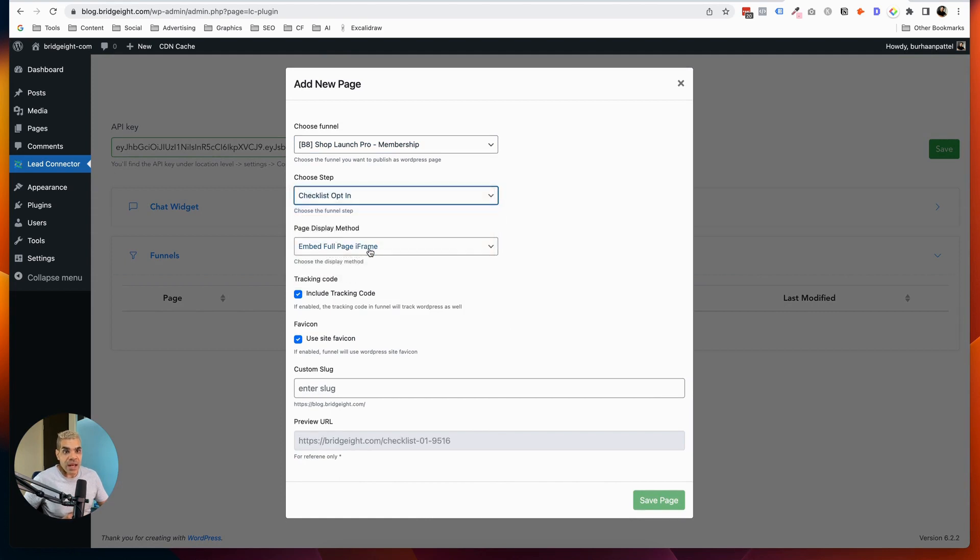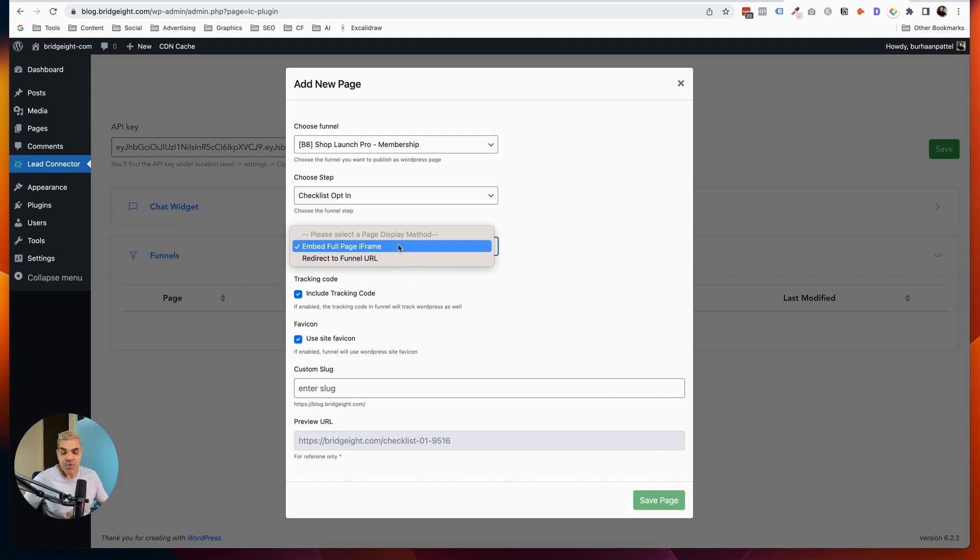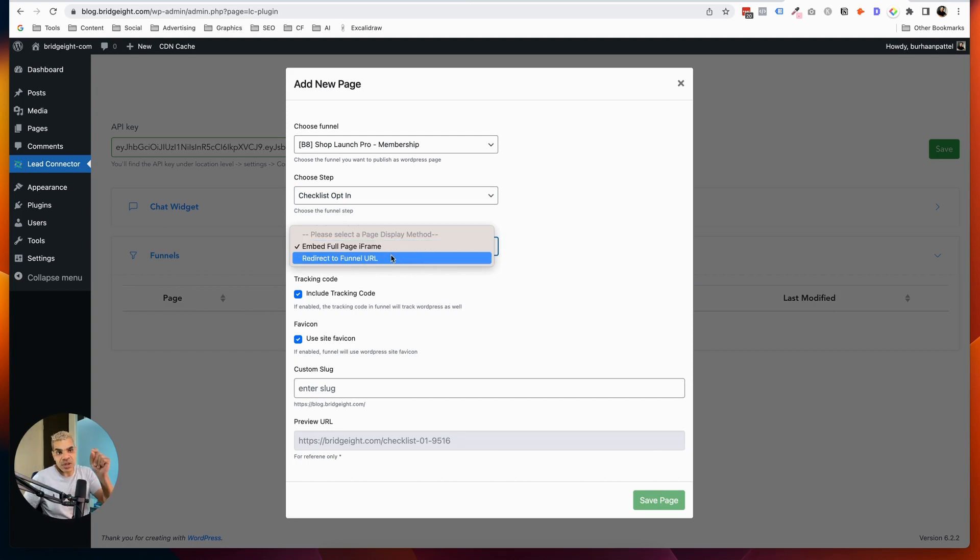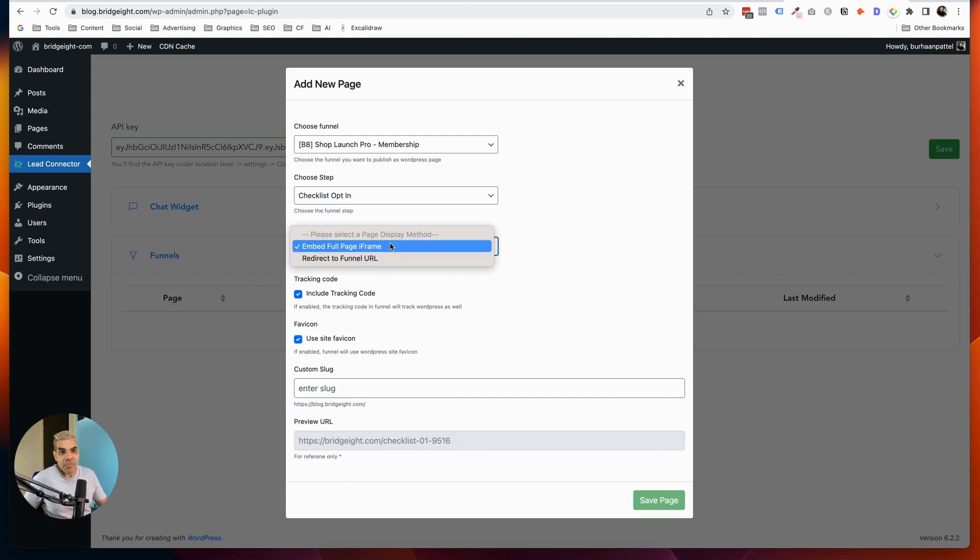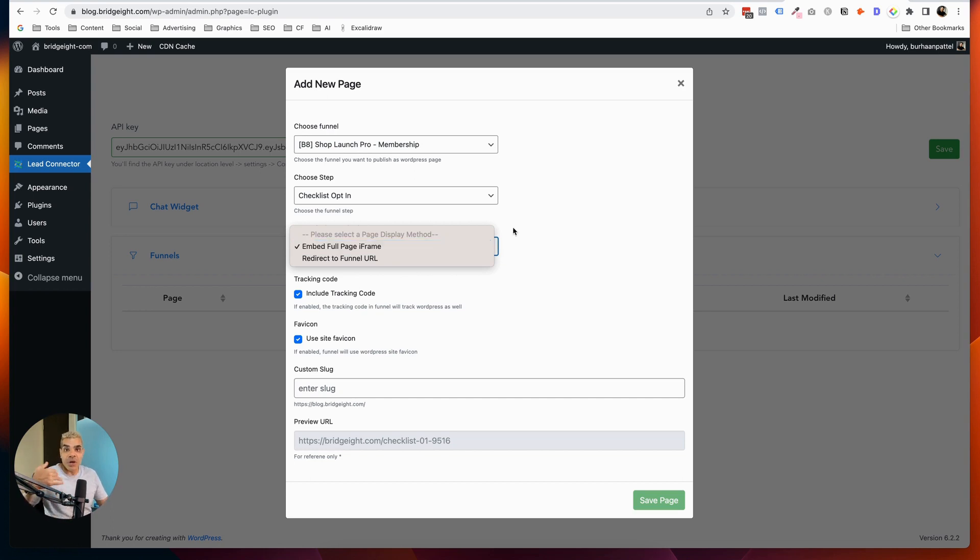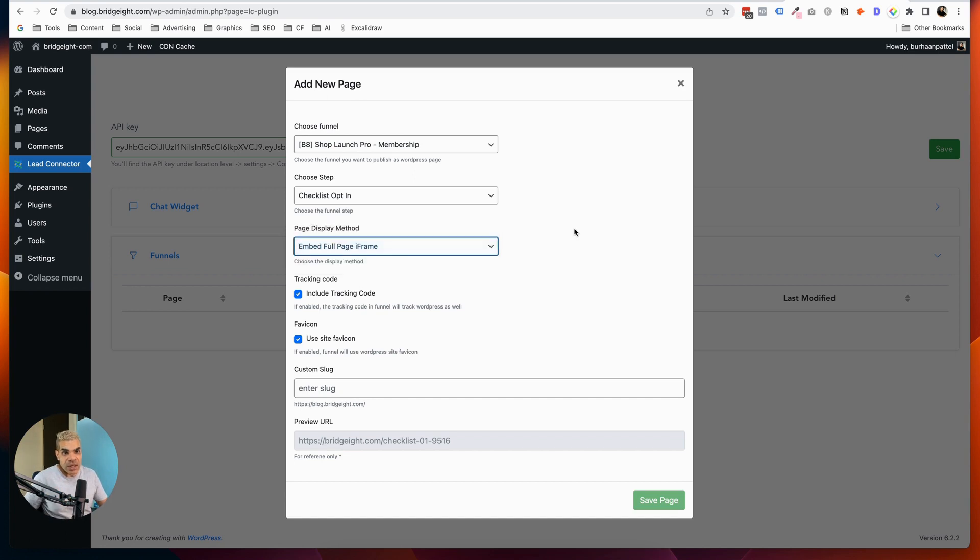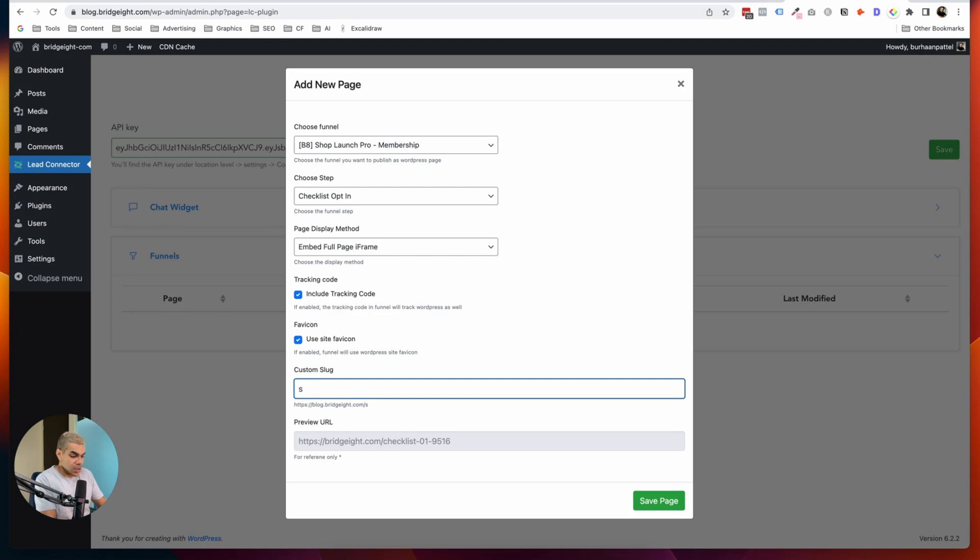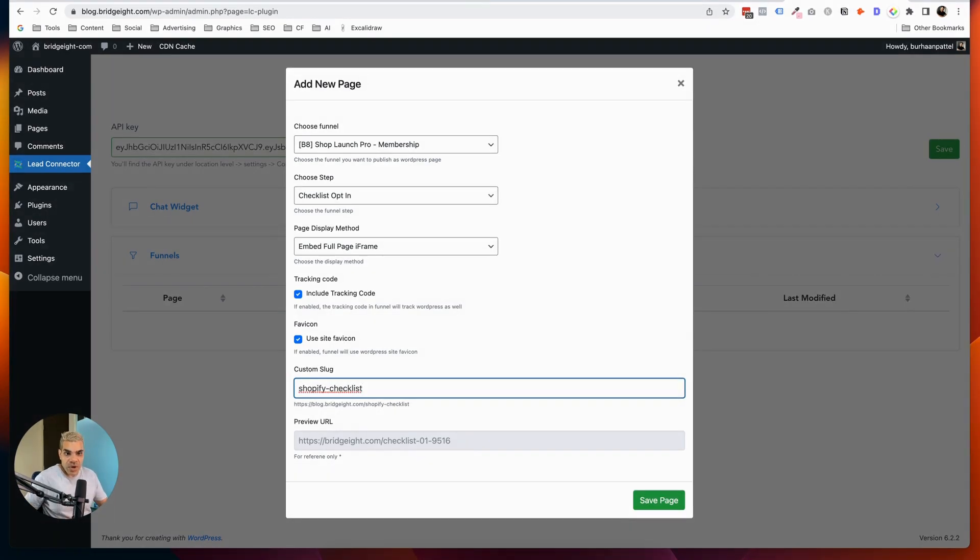And then I'm going to decide whether I want to redirect to the funnel URL, which basically is just if somebody clicks on this specific link, they're going to go straight to that page on Bridget.com. Or I can embed the full page iframe on blog.bridget.com forward slash whatever I decide to call it. So let's say I decide to call this Shopify checklist. That's a nice thing when you hit space, it adds the dash because a slug cannot have a space in it.